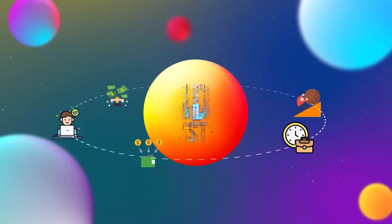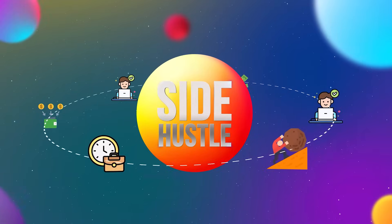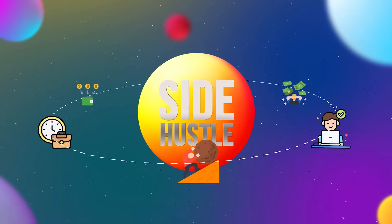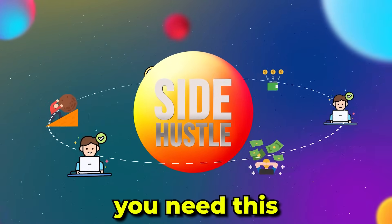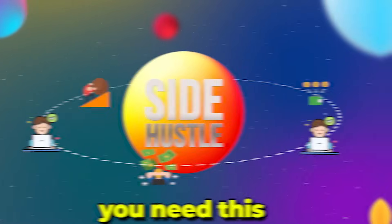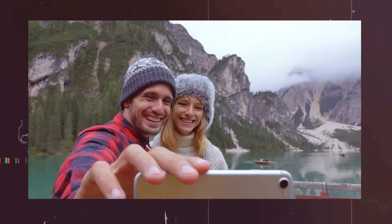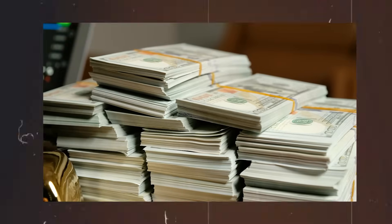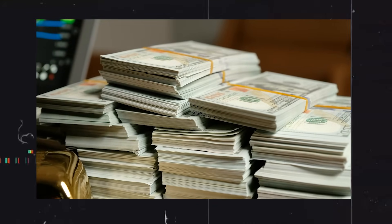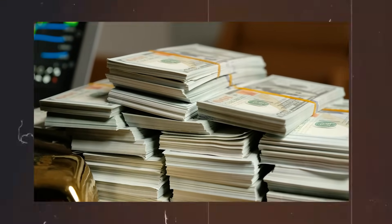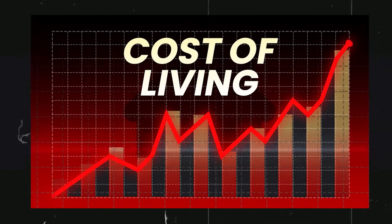But we've reached a point where a side hustle is almost a necessity. It's not just a nice to have. It's almost you need this if you're gonna live. Pay your bills. If you wanna go on a vacation ever, you almost need a side hustle. You need some extra income coming in because salaries are not keeping up with the cost of living.